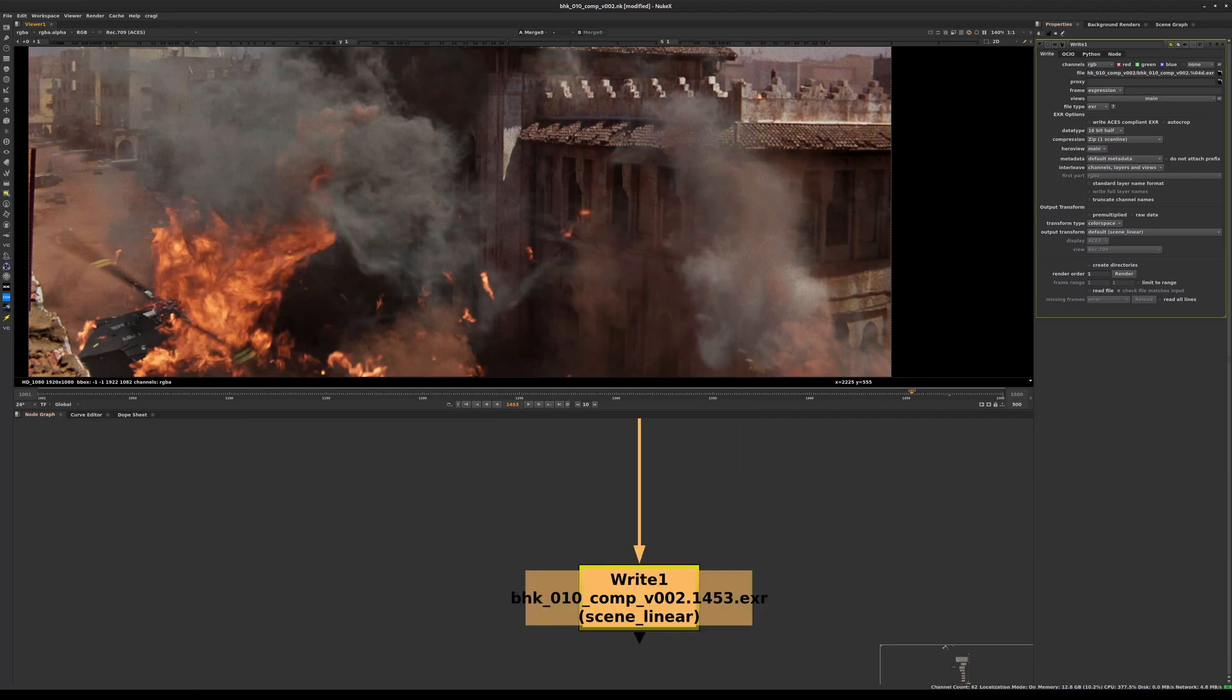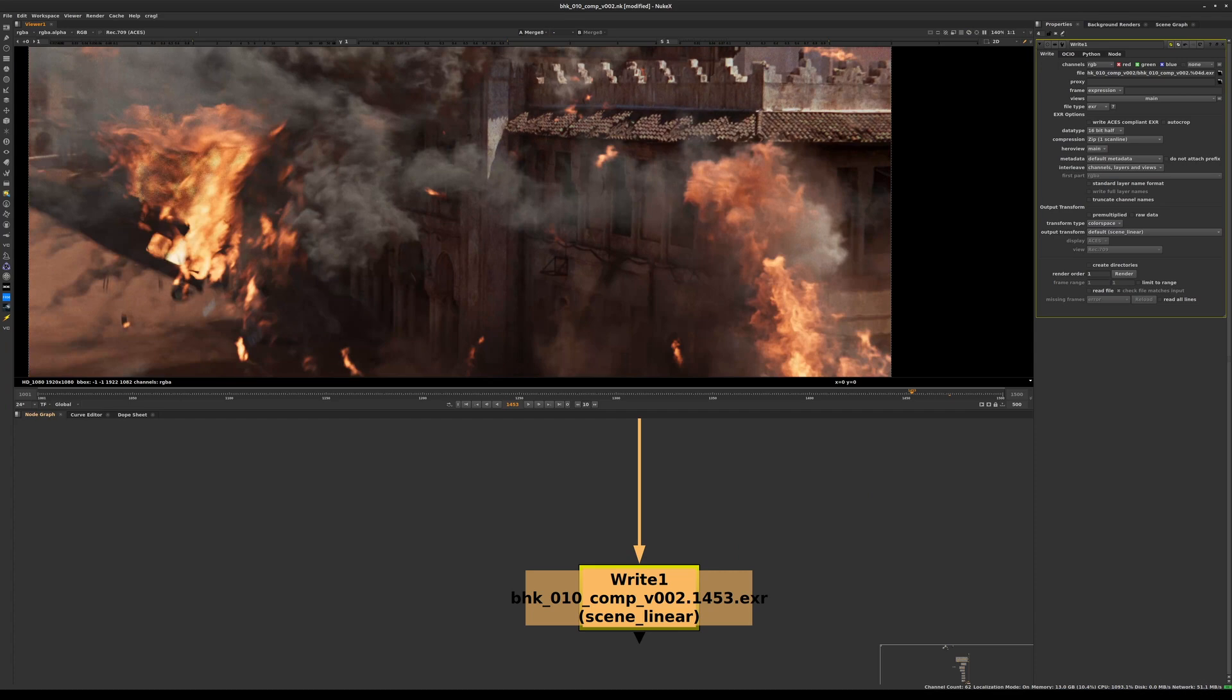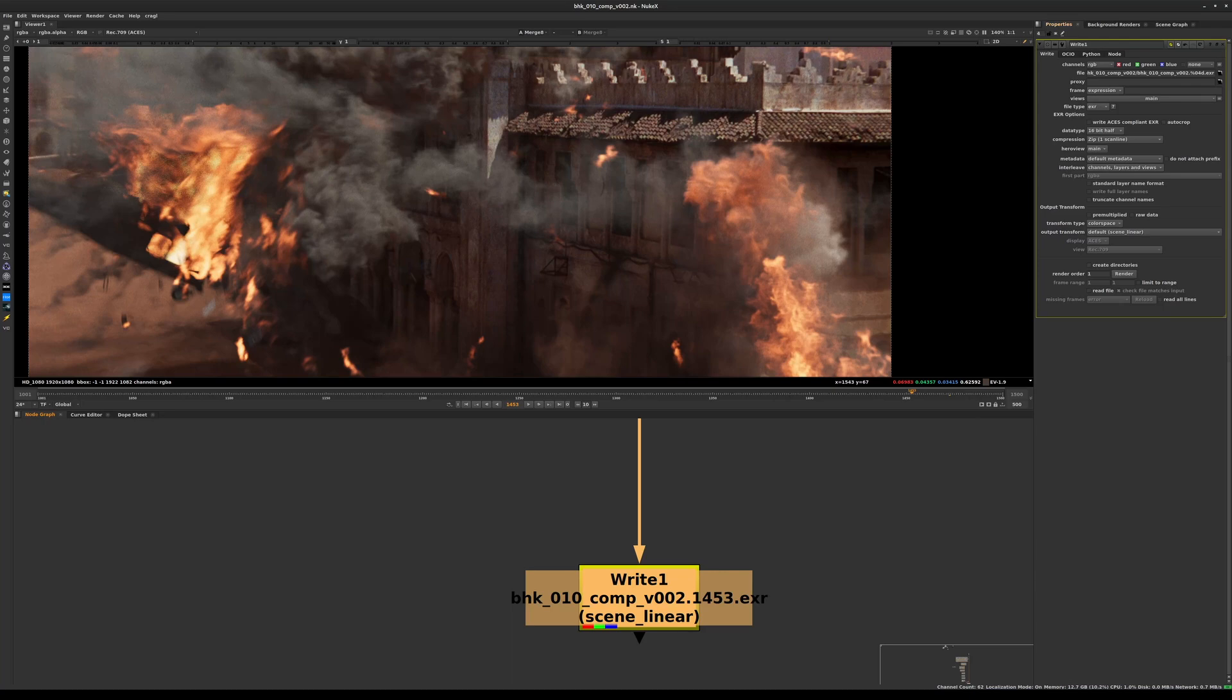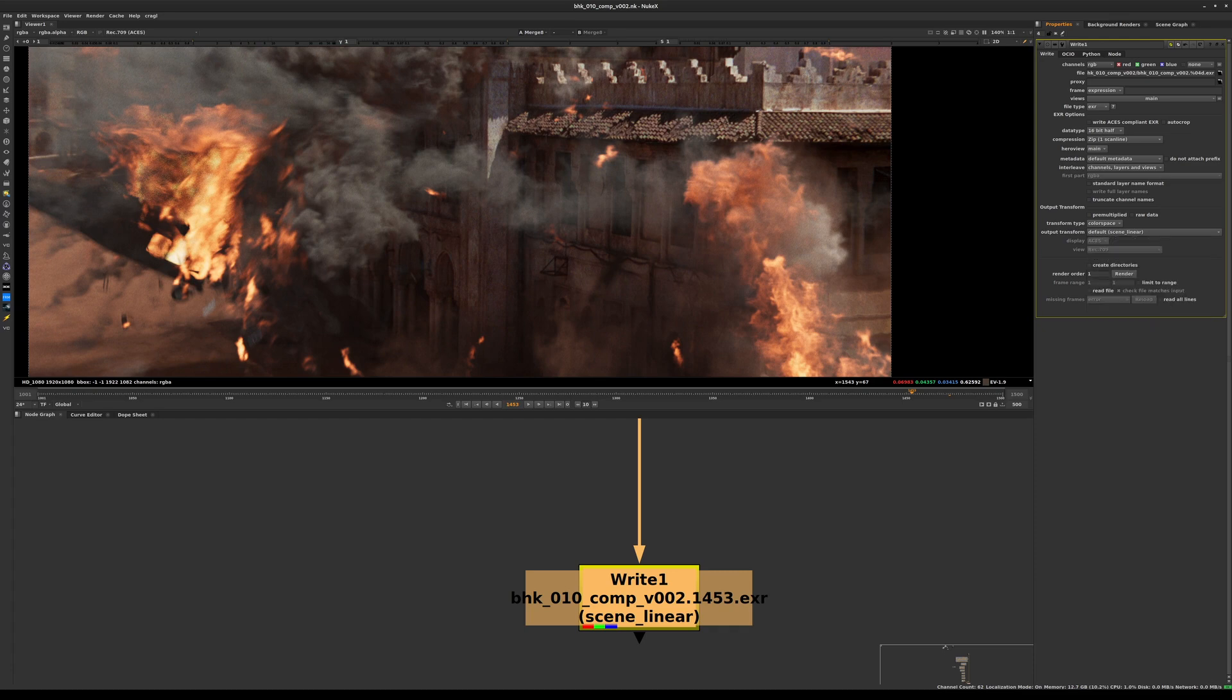You will see if we zoom in, as we move along on the timeline, the file numbering will also change. Now that I've done that, I can double-click here and verify that the color space, the output transform, the ODT, using the ACES naming output device transform, is going to be set to scene linear. It should be set to scene linear because we're writing out linear light files - EXR.